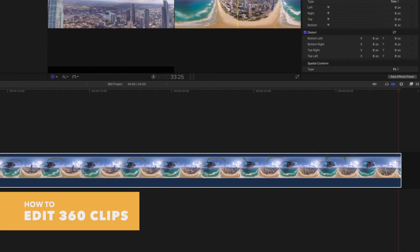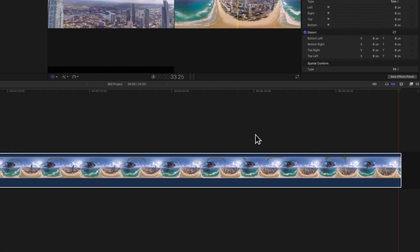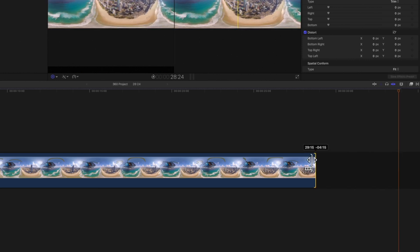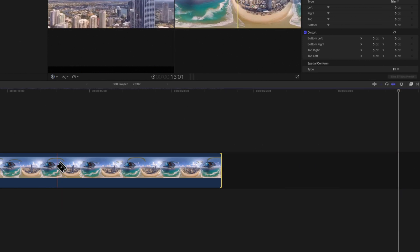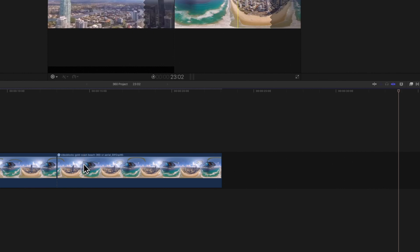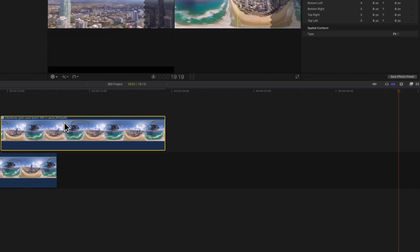Down in the timeline, you can edit your 360 clip just like you would a normal clip. You can do things like ripple edits, blade edits, and pretty much anything you can do with a regular clip.